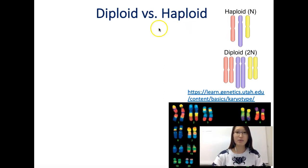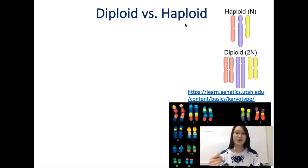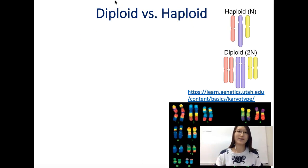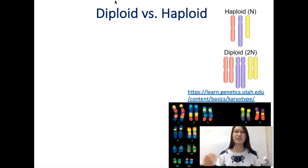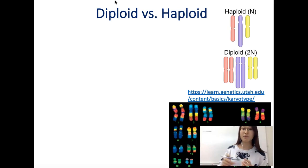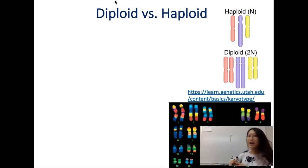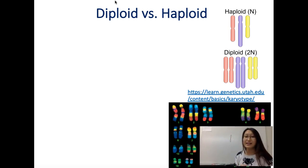The first term is called diploid, the second is called haploid. Whenever you see 'di,' that means two of something, and haploid is the opposite — you have one set of something. A chromosome is a super-coiled DNA; whenever you draw that rod shape, that will be a chromosome.